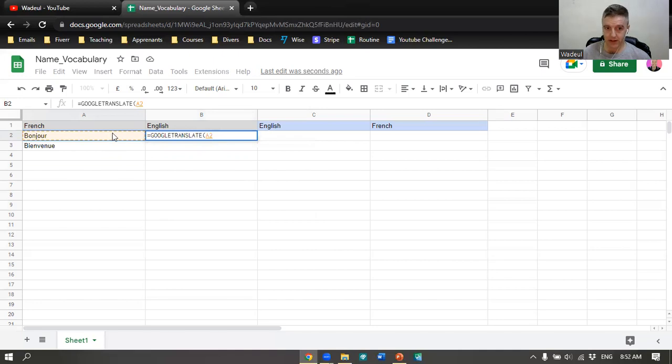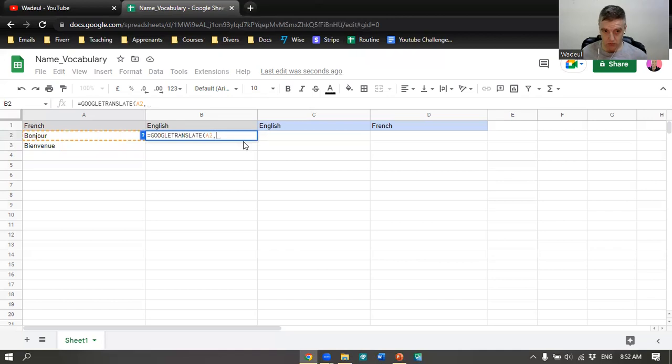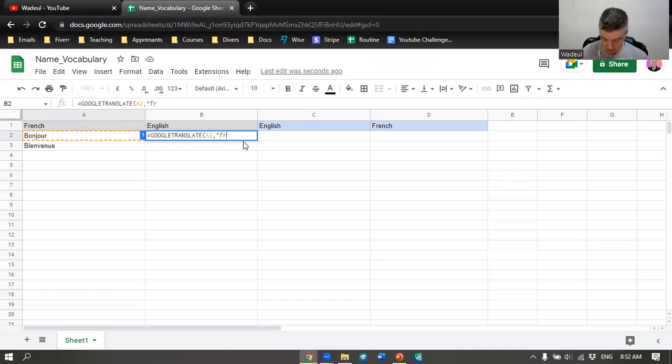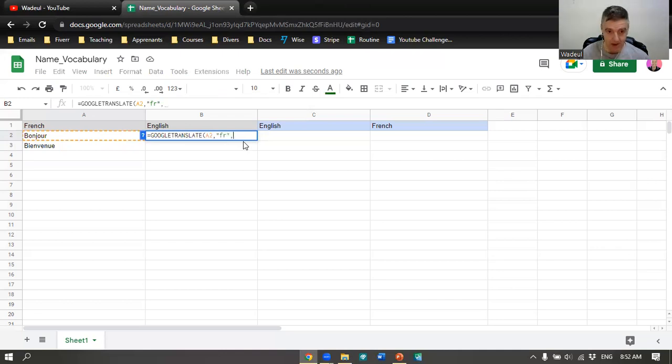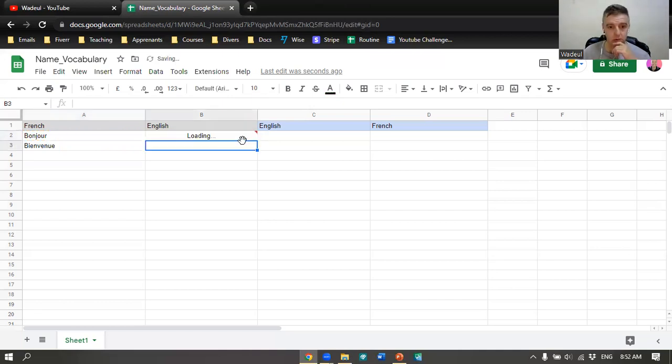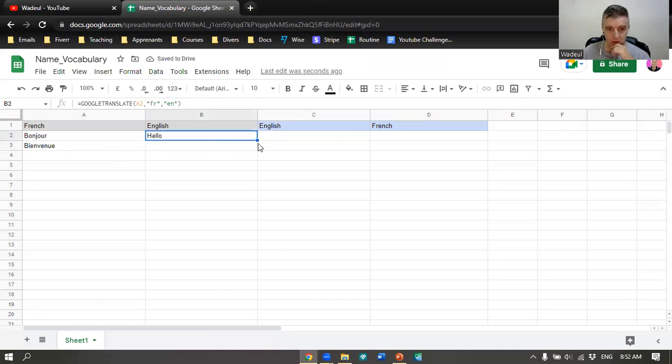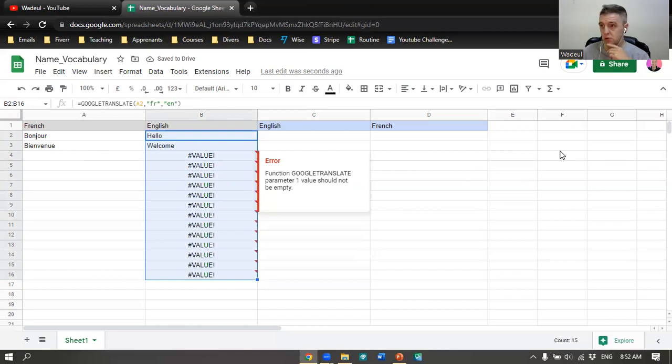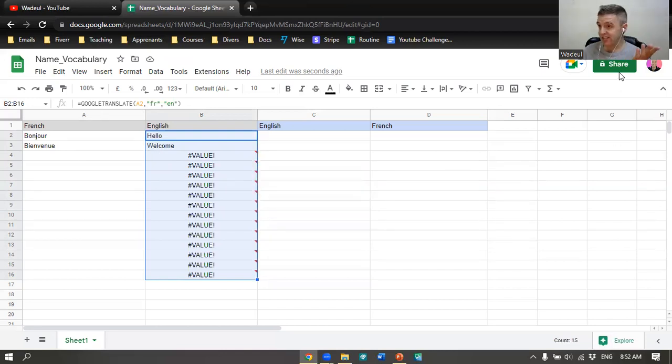Then you click here because you're going to translate from that. Now you quote it, so the language is French, the first language, and the target language, the one you want to translate to. Quote it again, and you quote again English, and you close parentheses and press Enter. You have a formula. Now you see the small square, now you go down and it's going to do it for you. Welcome.